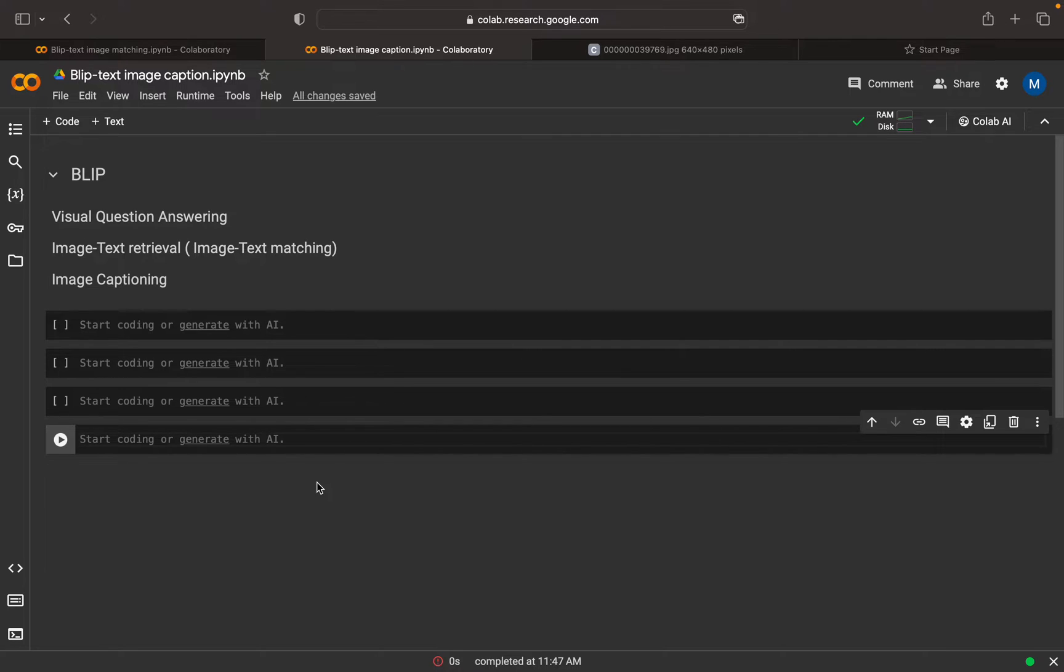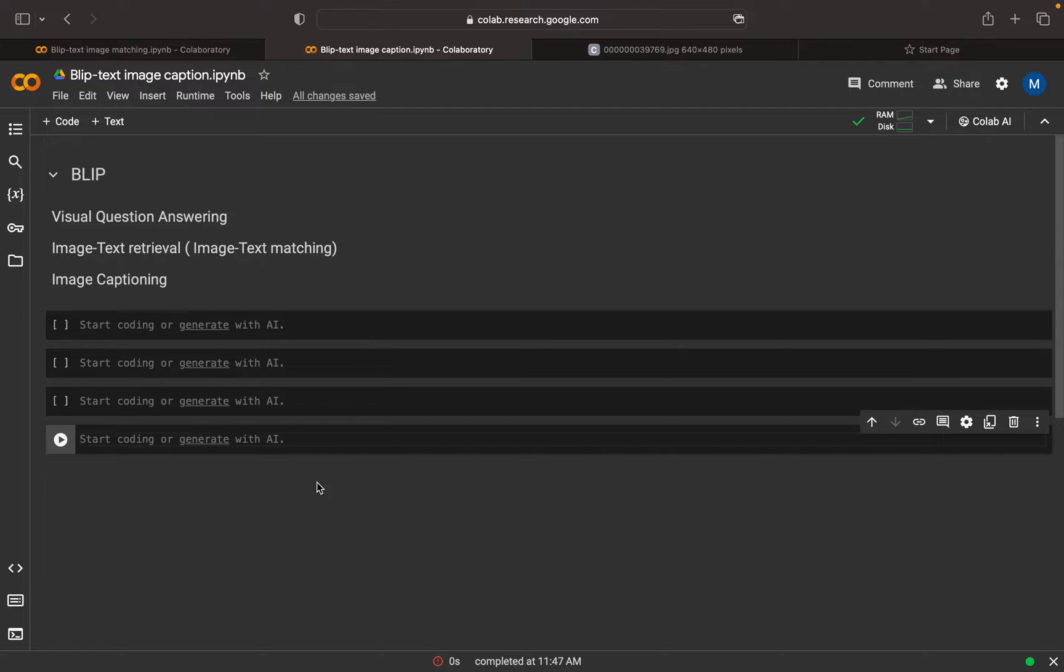In my last video, we discussed image text retrieval or image text matching. In this video, we're going to discuss image captioning, in which we give an image as input and get text or a caption as output. That's what we're going to do in this video.